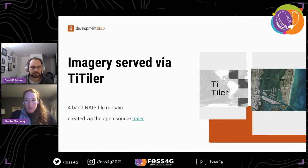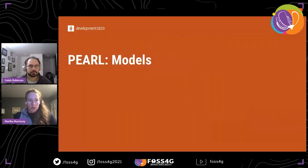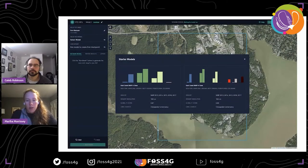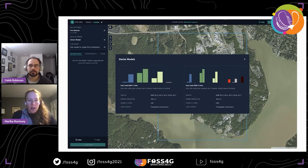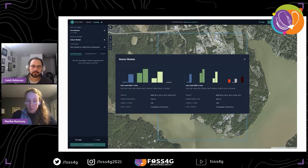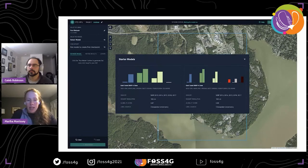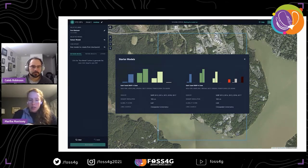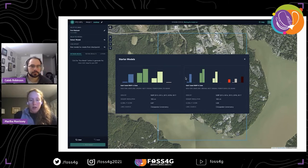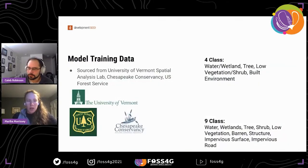Diving a bit more into how imagery is served: we use an open-source package called TTiler to create and serve a cloud-free four-band NAIP mosaic. For the models available in Pearl right now, we have a four-class model trained on the East Coast of the United States and a nine-class model also trained over the East Coast. We have information about these models in the UI, including label sources, the F1 score per class, the imagery years, and imagery resolution. Users can toggle over each bar to see per-class F1 performance over the holdout test set and class distribution.